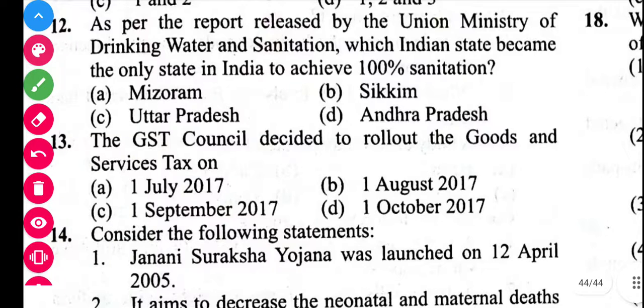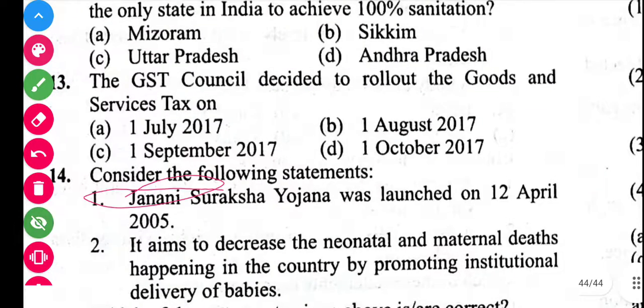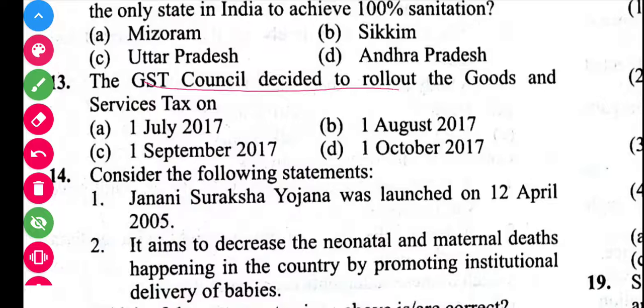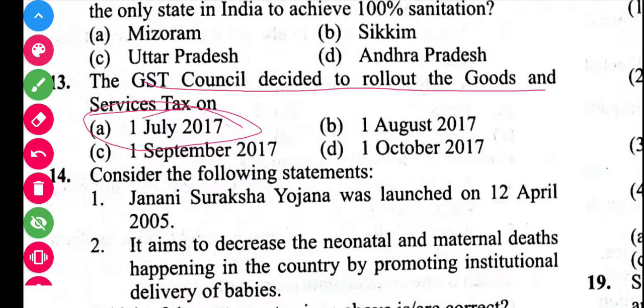The GST Council decided to roll out the Goods and Services Tax on 1st July 2017. This statement is correct.